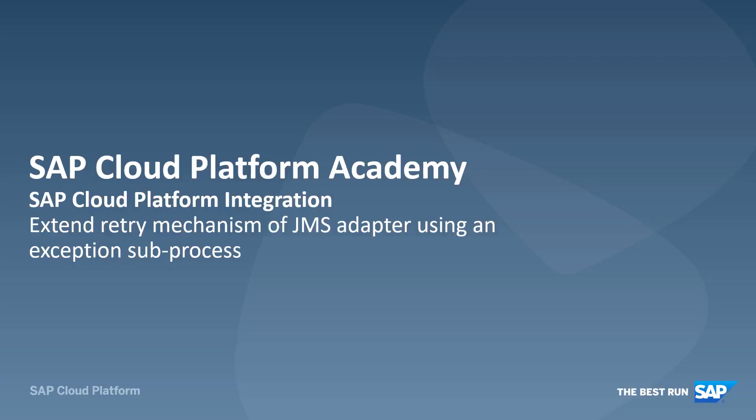You can configure the time intervals between retries, however, if the error still occurs the triggering of retries won't stop by default. In this video, we will show you how you can extend your integration flow model so that the processing will end after a specific number of retries.